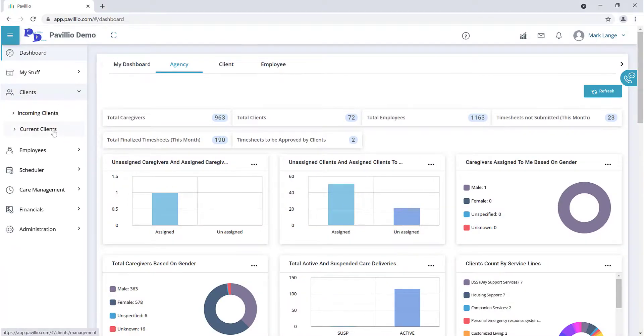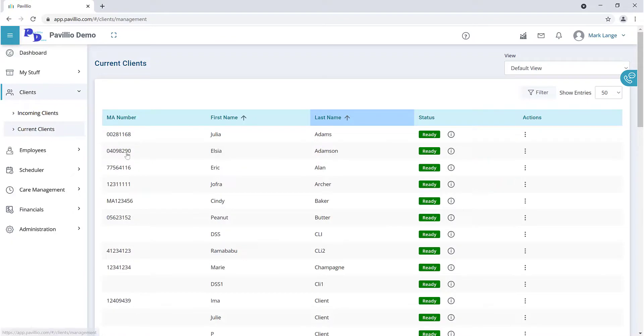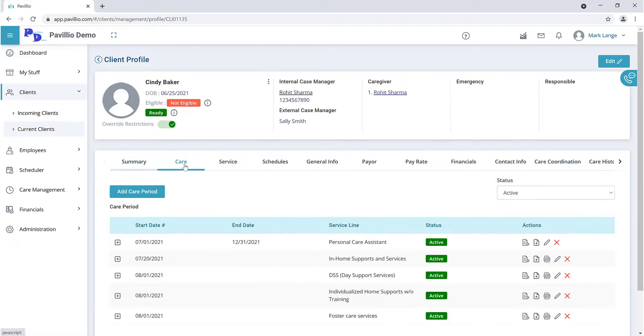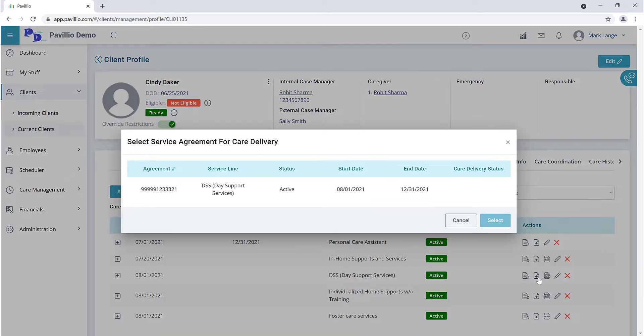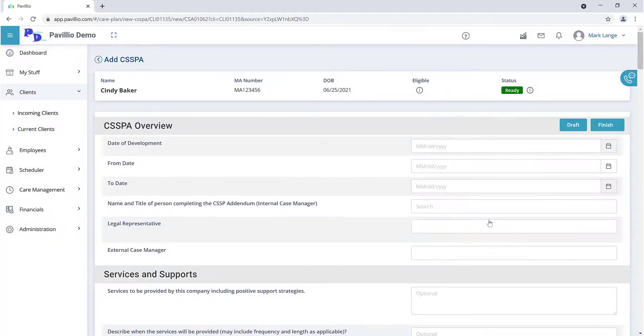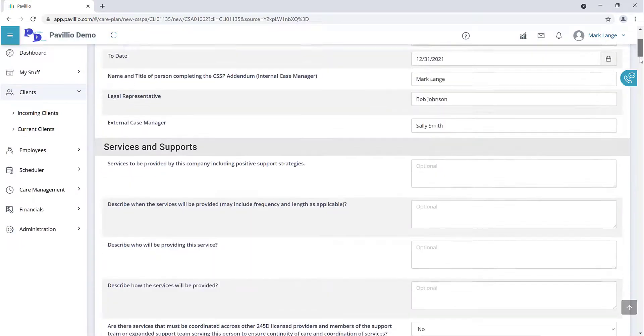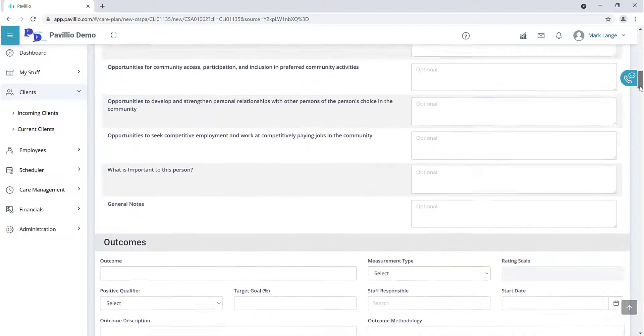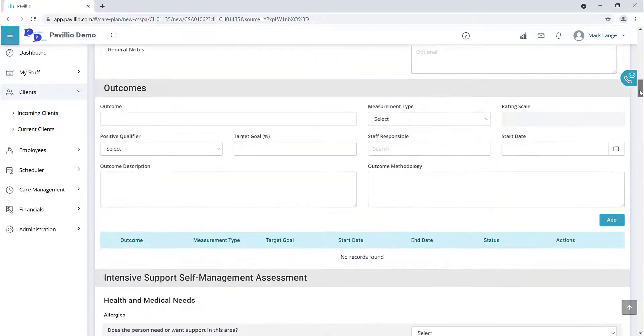Outcomes are added when creating the care delivery. After the care period has been created, click on the Add Care Delivery icon. Complete each section as appropriate until you get to the outcomes.